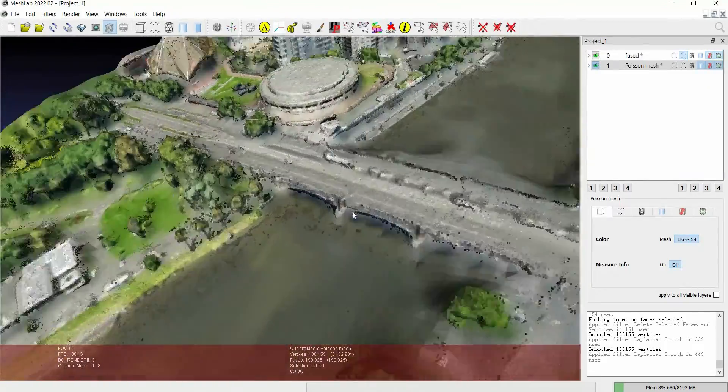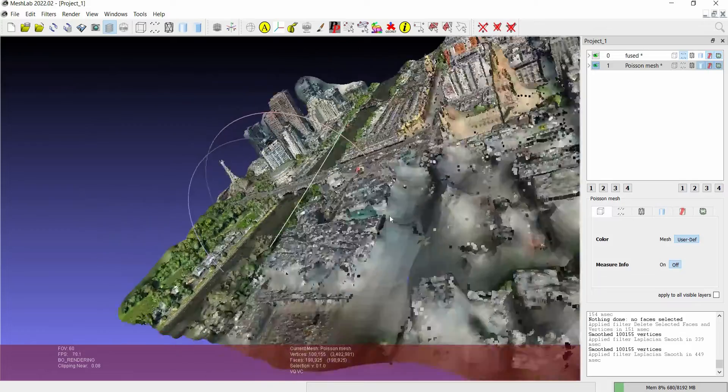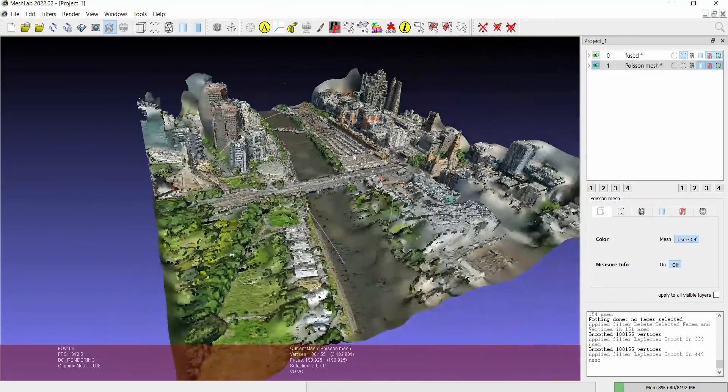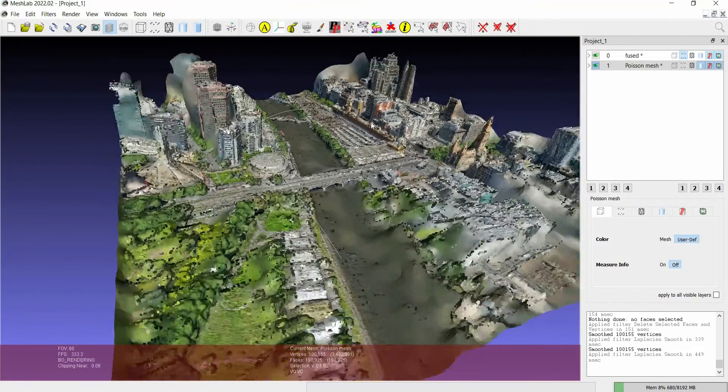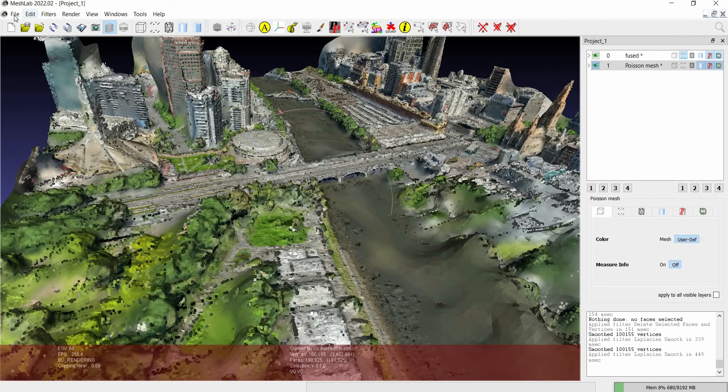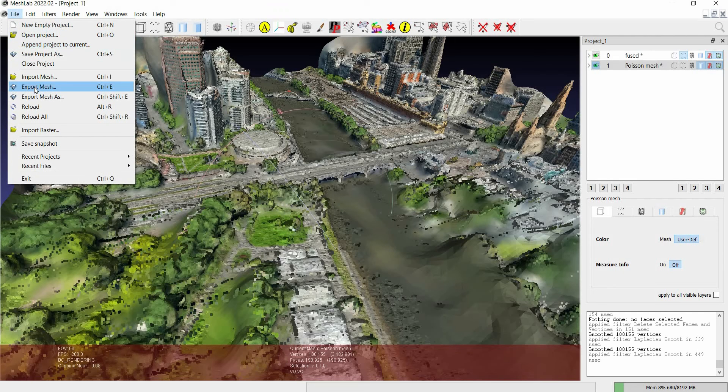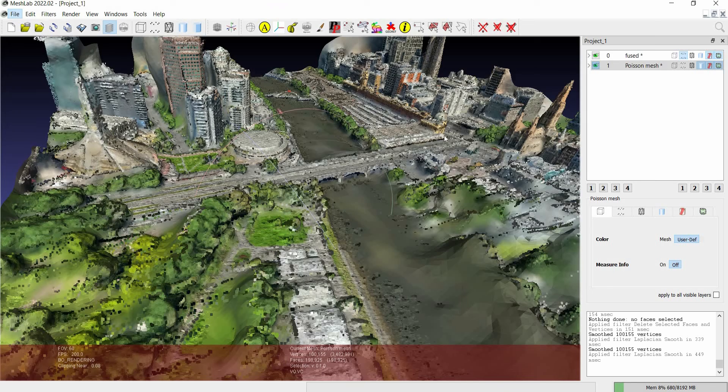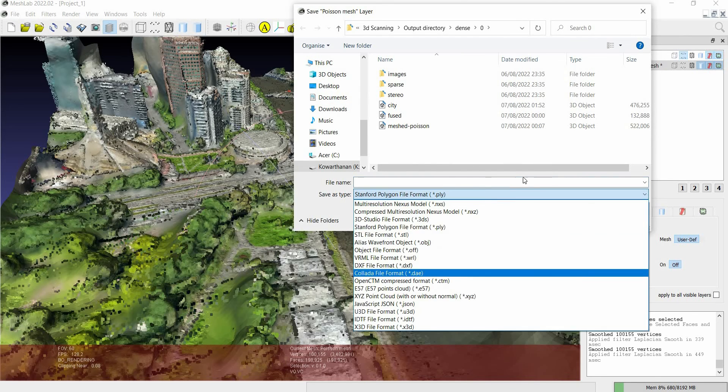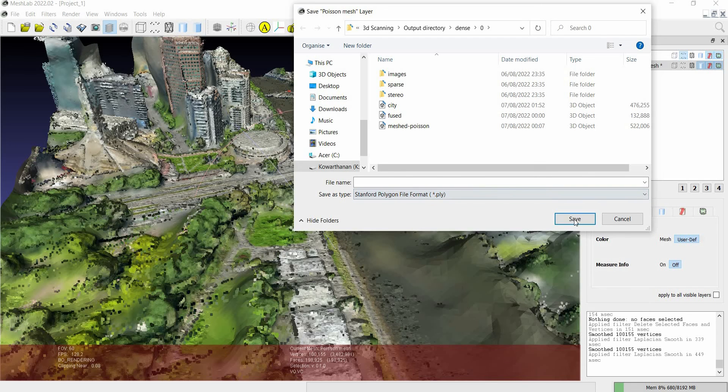And then you can file, and you can export the mesh or save the mesh or save the project in any of these formats that you prefer. That's it, thank you.